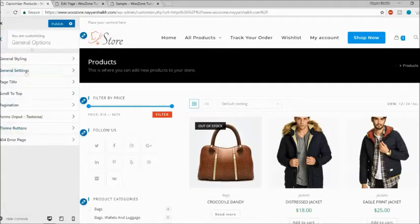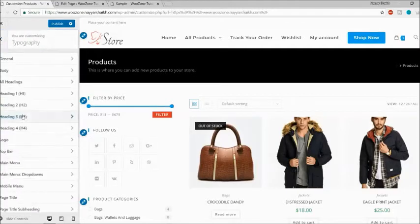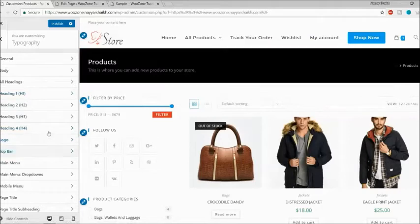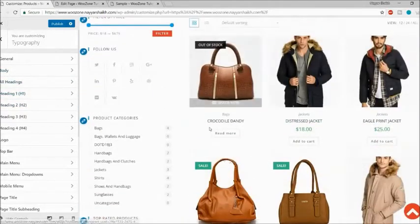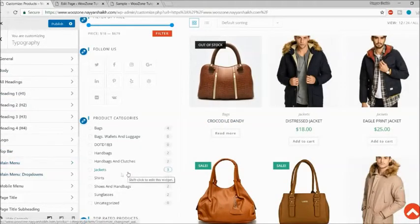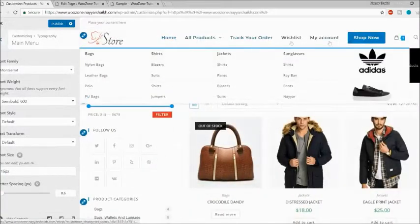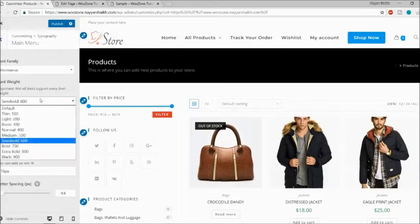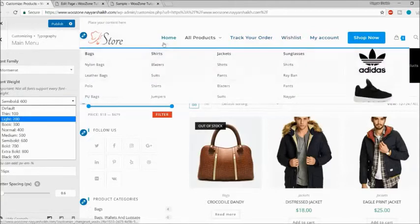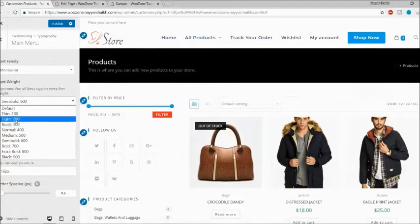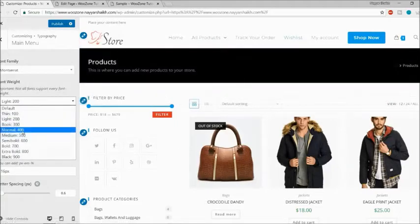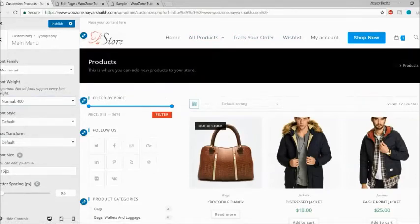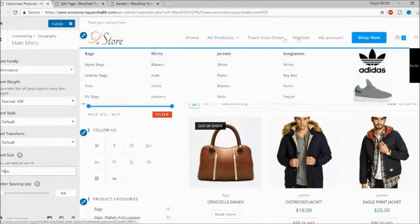After that, we have Typography. You can change the font family, size, and color. You can change heading one and heading two styles. You can change the body font — if you don't like the current font family, change it here. You can also change fonts for specific areas like the main menu. By default, the menu uses Montserrat font. You can change the font weight — for example, selecting Light makes it very thin, while Normal brings it back to a regular weight. You can also set the font size, for example to 14 pixels.